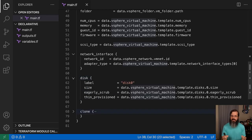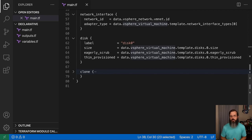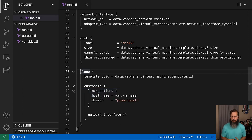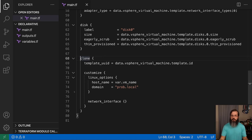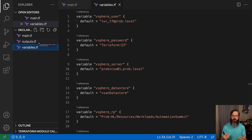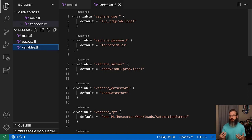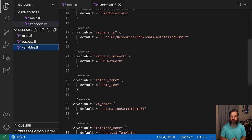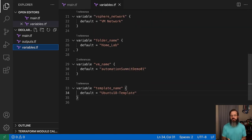Then we're making use of that template to fully describe out the rest of it, including CPU count, network interface, and our SCSI interfaces or different disks. We have the clone area — this is where we tell it exactly what we want our end result of this virtual machine to be. From that point, we can jump into what's known as our variables file or variables.tf. This is where we define to Terraform what we want specific variables to be — things like our vSphere user, password, server, data store name, resource pool, network, and folder name. Towards the bottom, we get to the VM name as well as the template name that we want to use. These defaults are just things that Terraform will assign automatically.